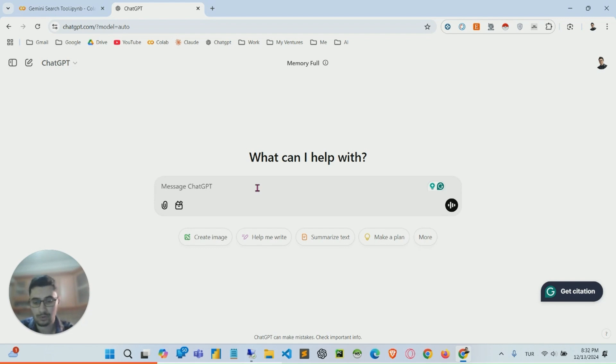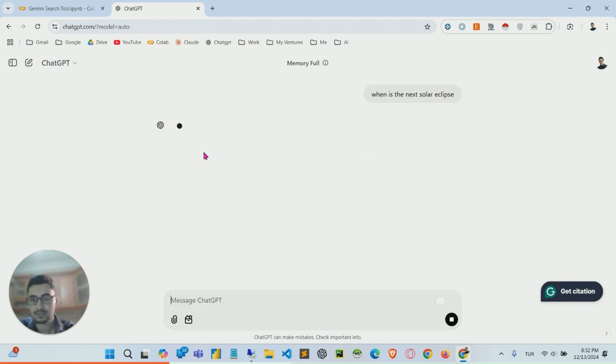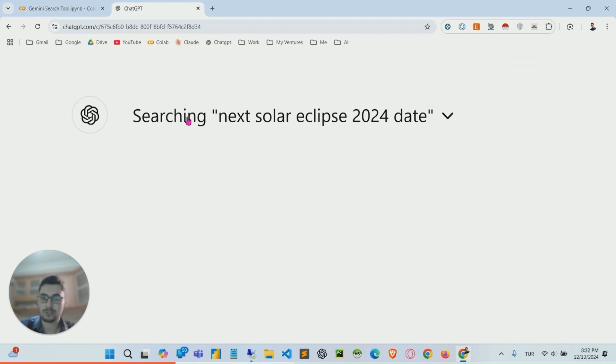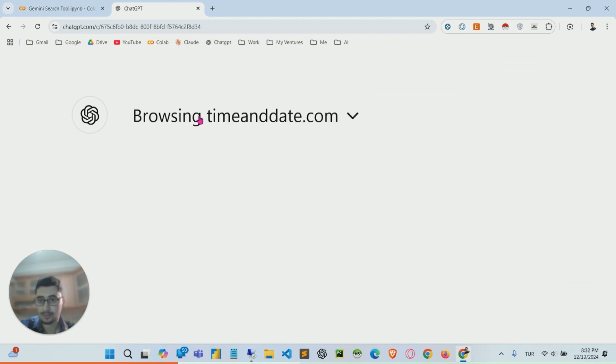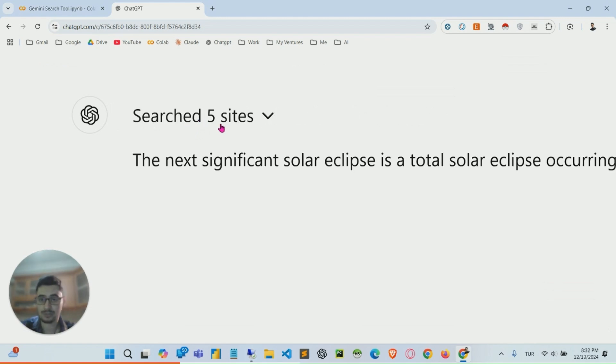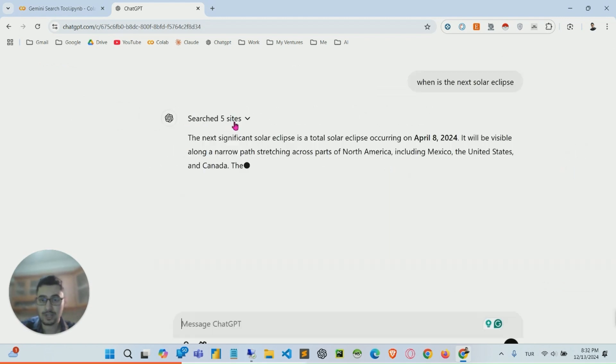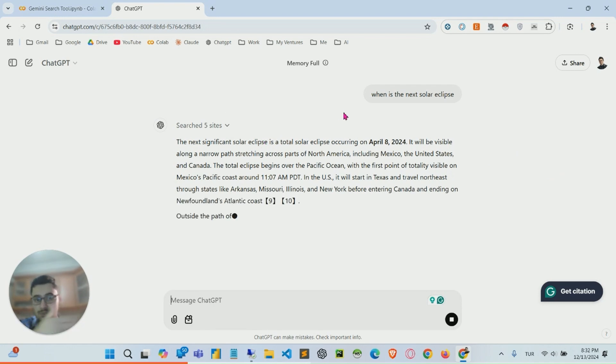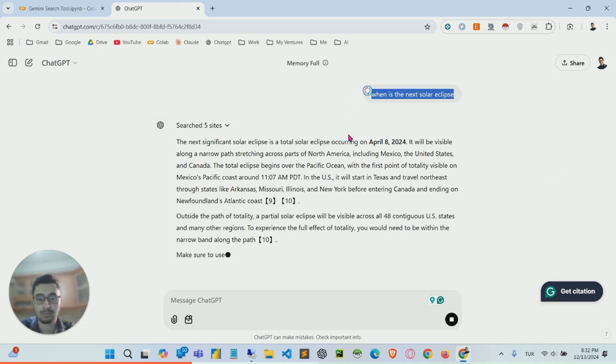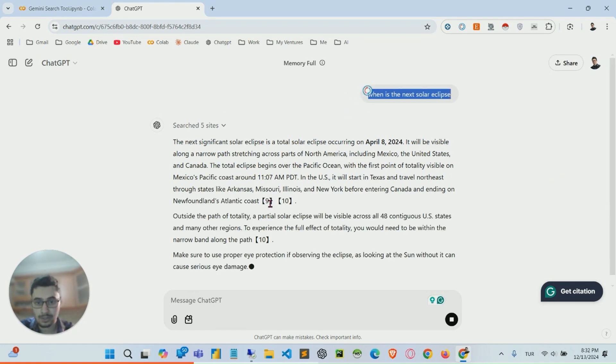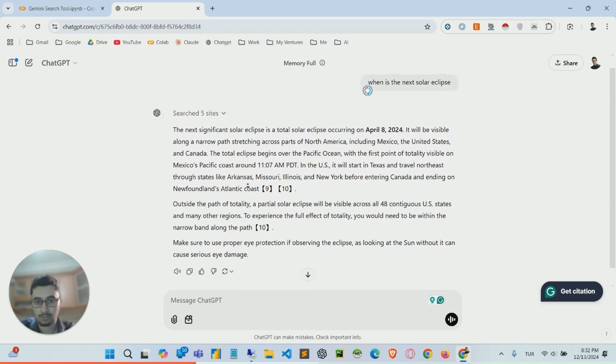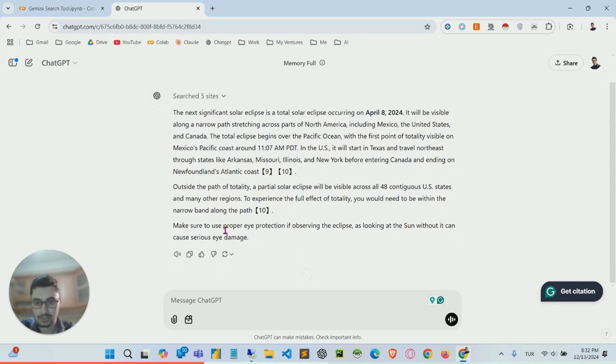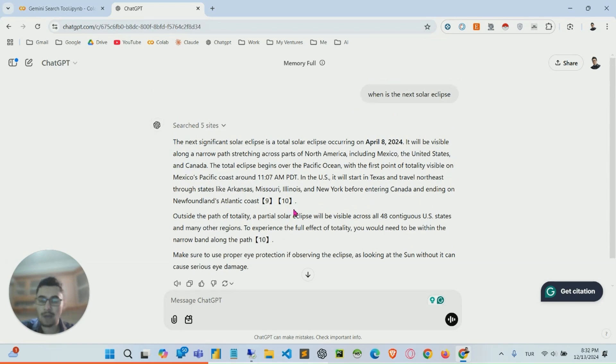Let me just show you: when is the next solar eclipse? Here you can see it's searching through and browsing through websites trying to find the best answer to this question. As you can see, it's also giving me some resources.